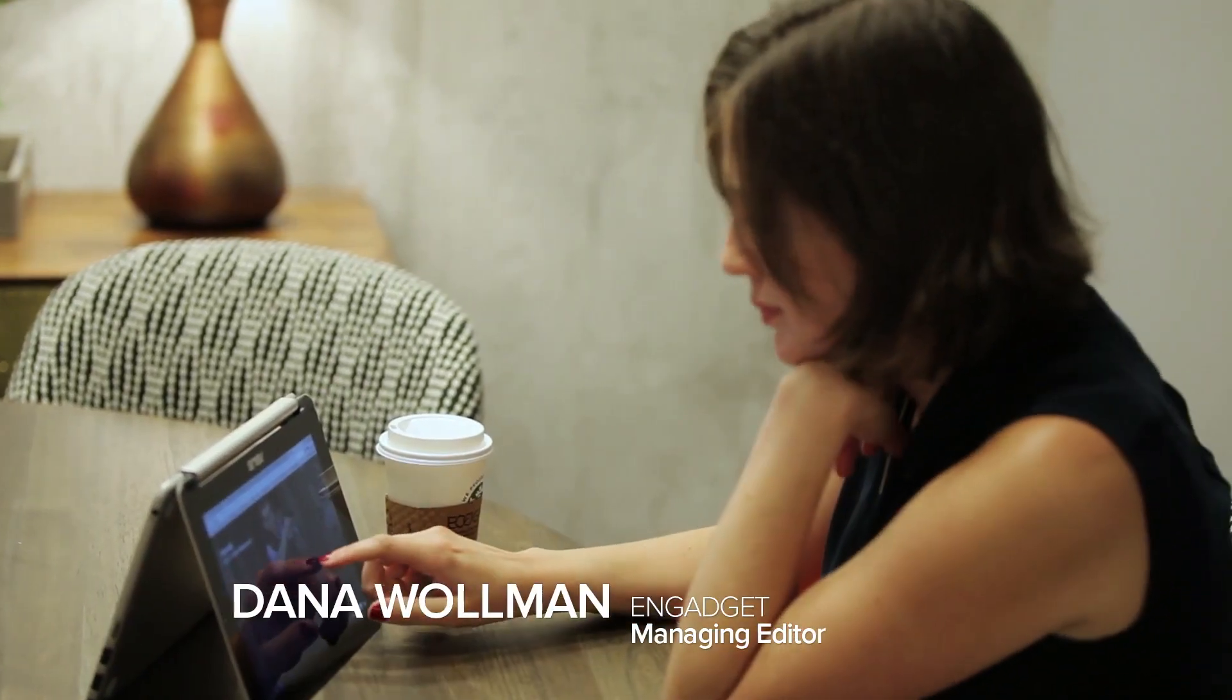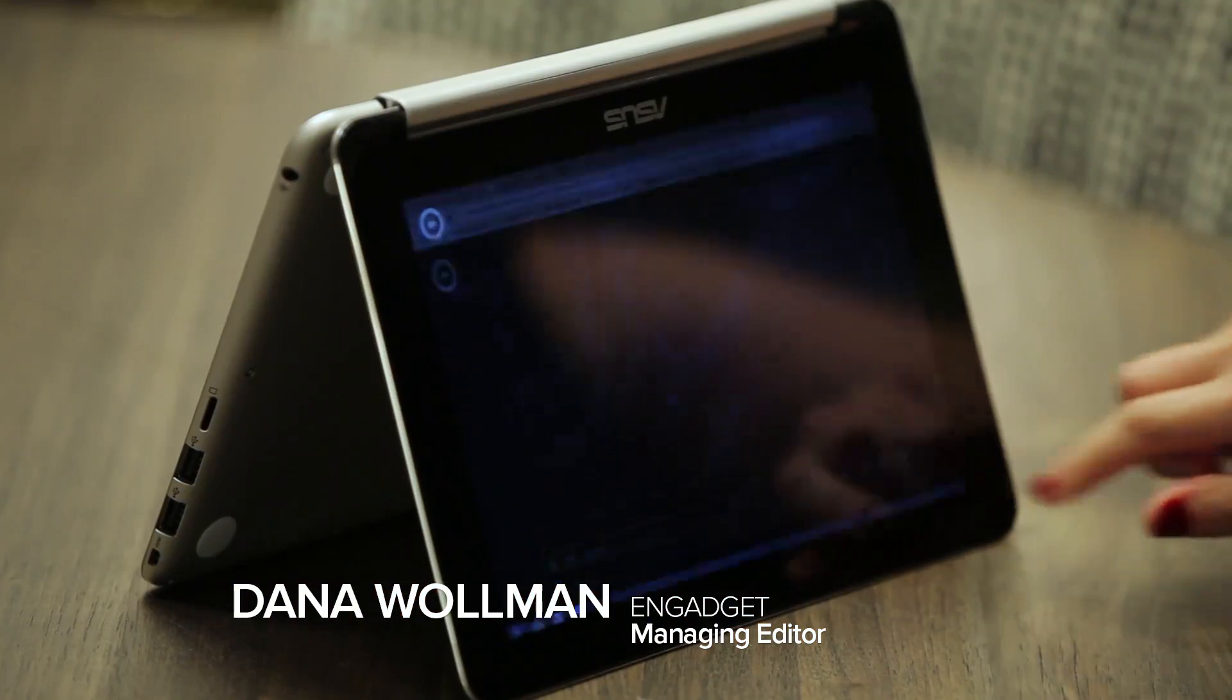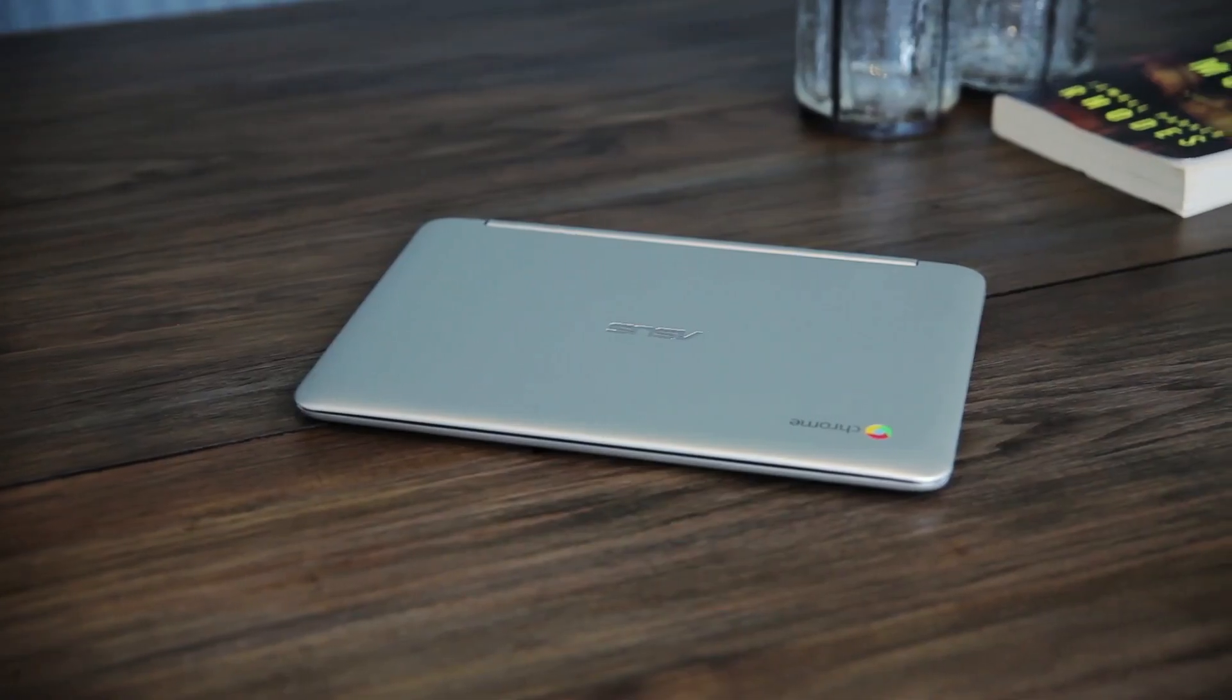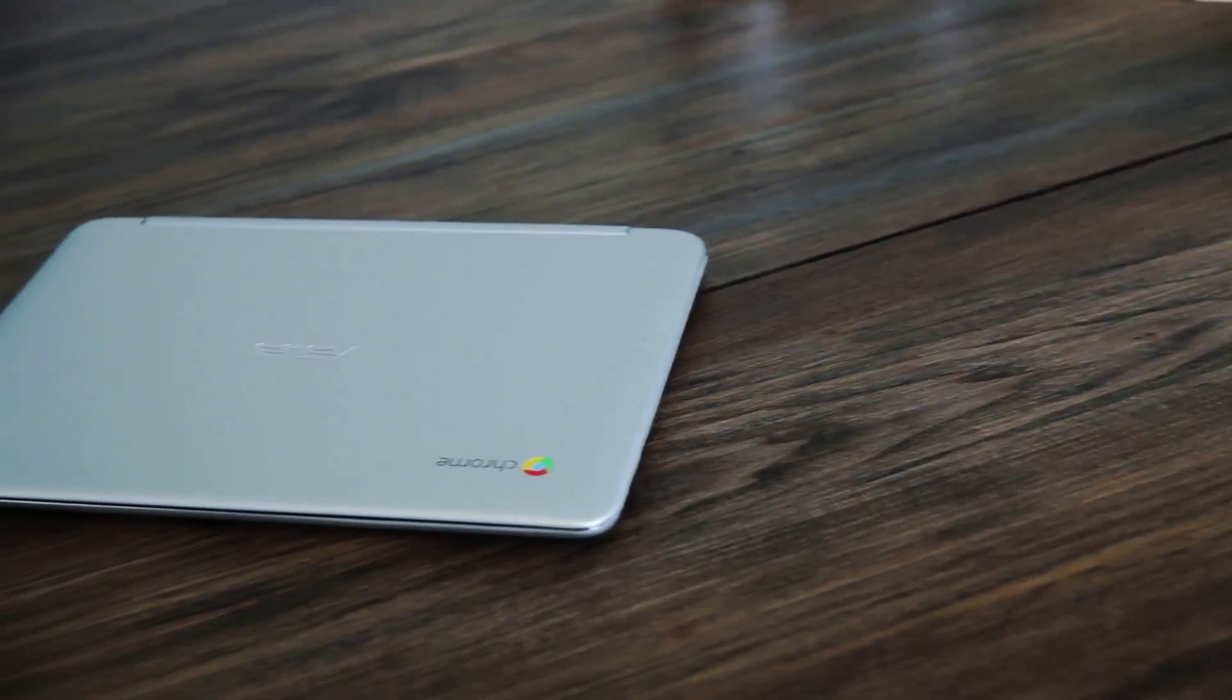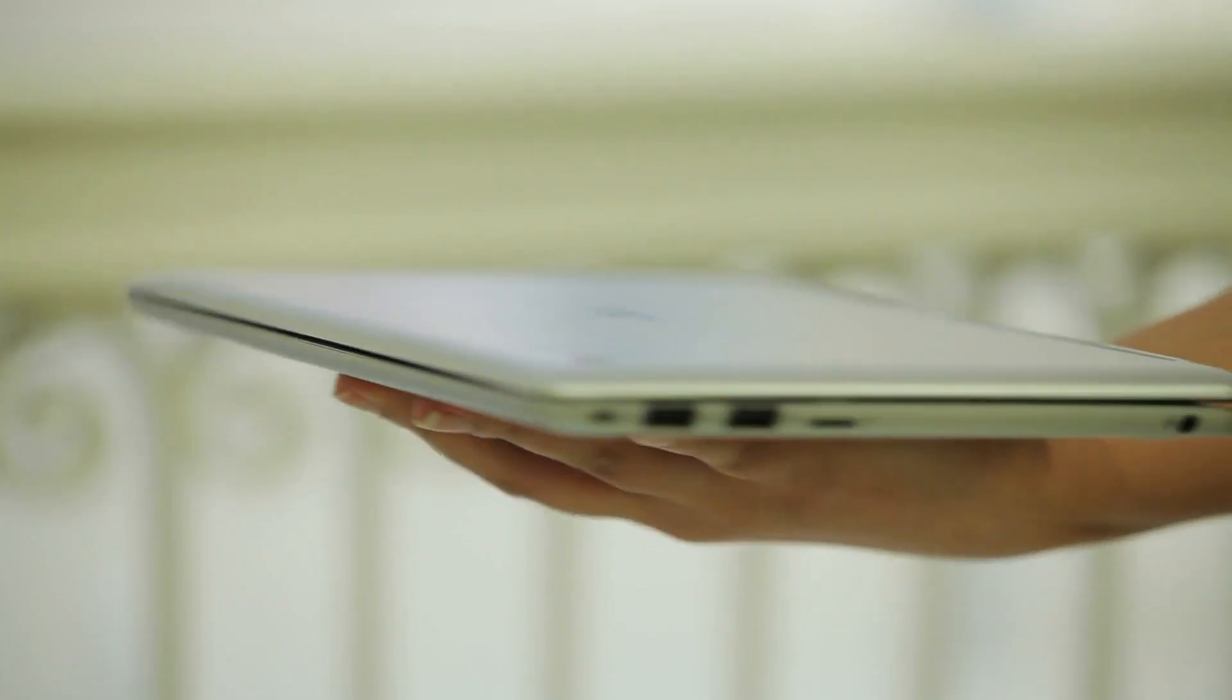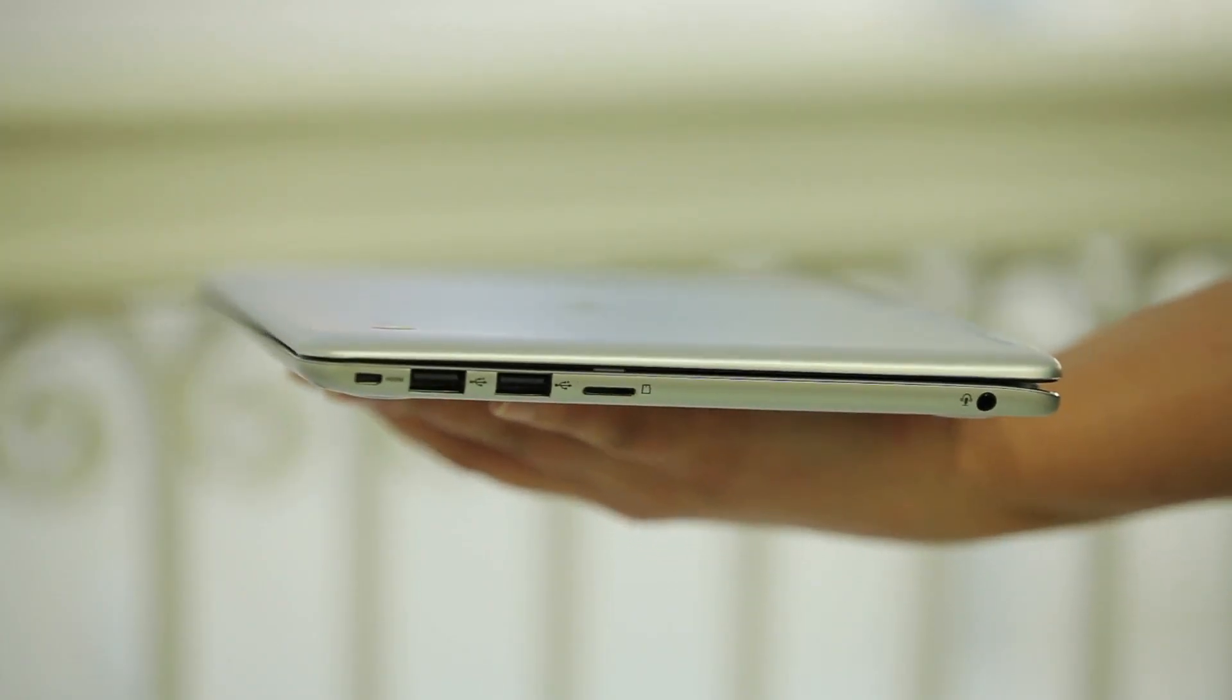It's not the first Chromebook we've seen with this kind of convertible design, but it's still pretty rare. Also, at 10 inches, it's one of the smaller Chrome OS laptops on the market. In fact, this one weighs less than two pounds.